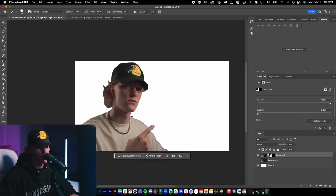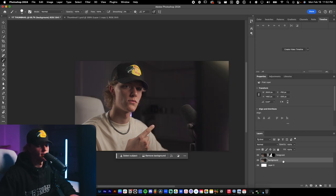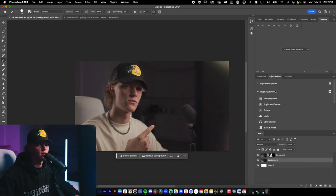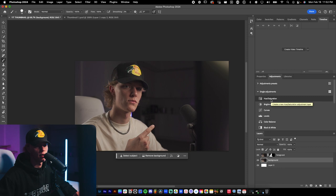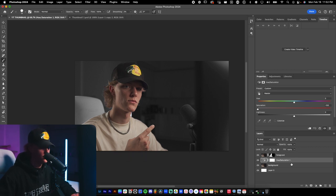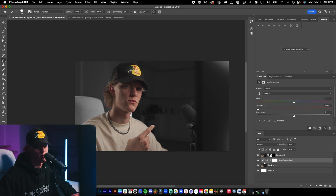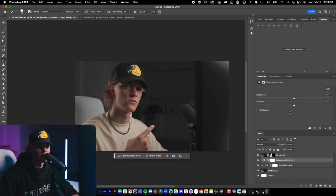Now we have a much cleaner selection for our foreground and the creative process really begins. For the background, I don't want it popping out — I want the subject to pop. So let's create a Hue/Saturation adjustment layer, completely desaturate the background to black and white, then clip it to the background layer by holding Option/Alt and clicking between the layers. Also add a Brightness/Contrast adjustment and turn the brightness down a bit to further separate the subject.